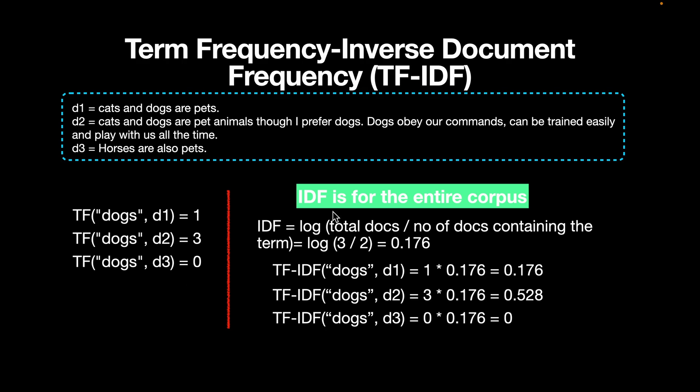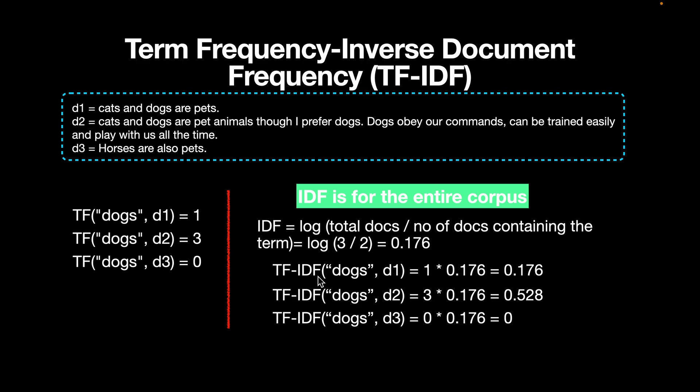Now inverse document frequency, or IDF, is the log of the total documents that are there in the corpus divided by the number of documents that contain the term dogs in this case. So we have three documents here, and only the first two documents contain dogs. So it's log of three by two, and 0.176 is IDF. And this IDF value is for the entire corpus. It's not just for a single document. So if we multiply TF and IDF values, we arrive at the TF-IDF values for each of the documents. For example, for the first document, it's one times 0.176. So we have 0.176 again.